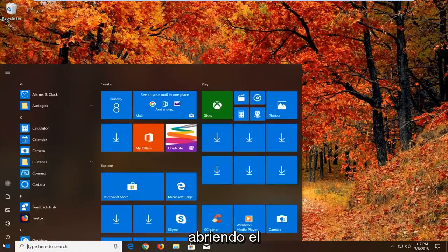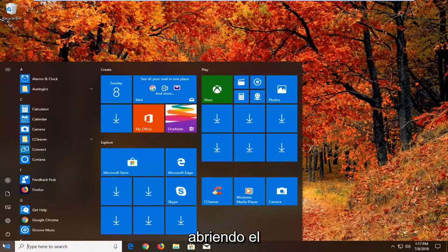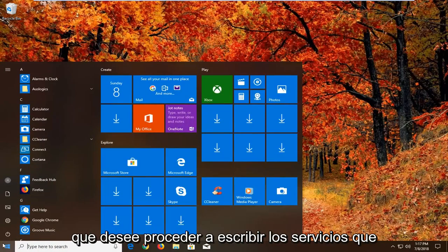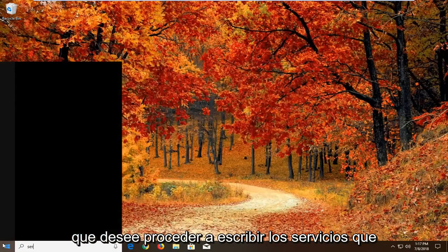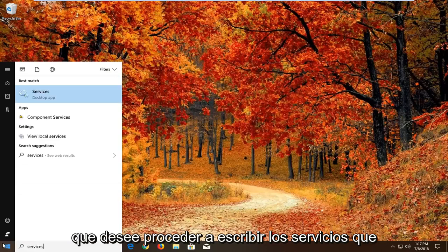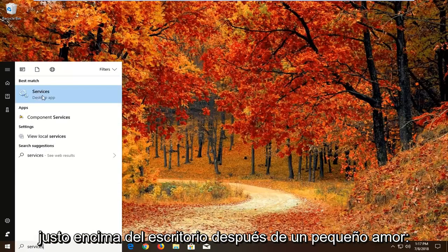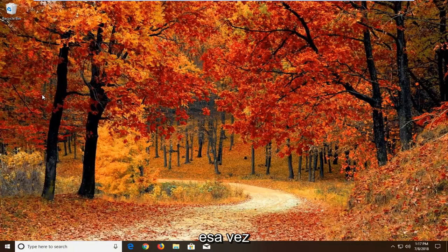So we're going to begin by opening up the start menu by left clicking on the start button one time. You want to proceed to type in services. Best match should come back with services right above desktop app. Just want to left click on that one time.